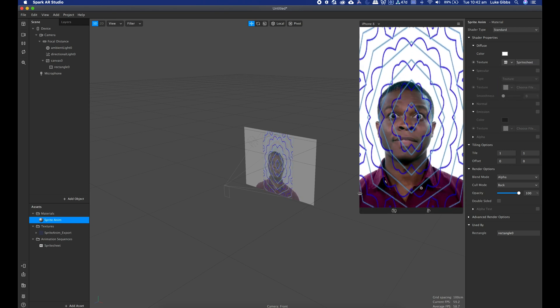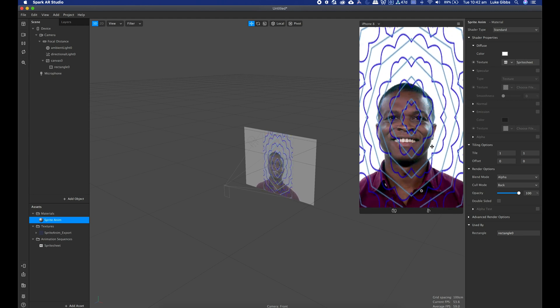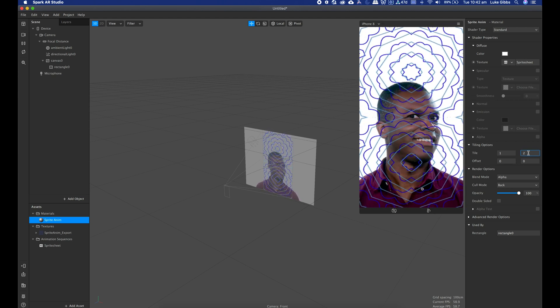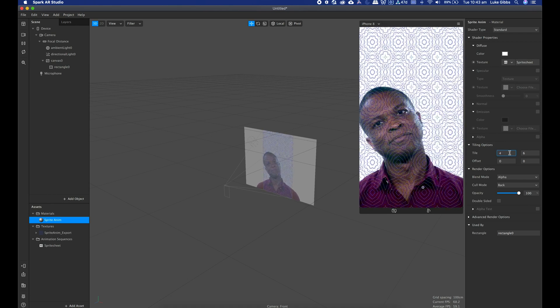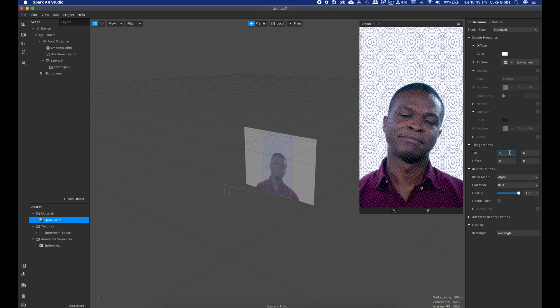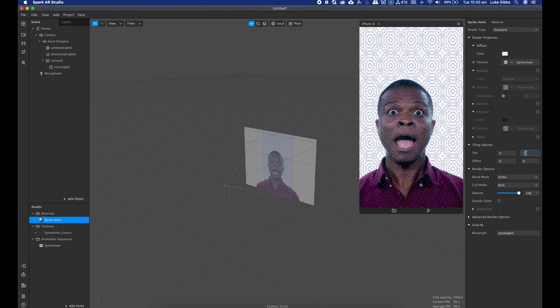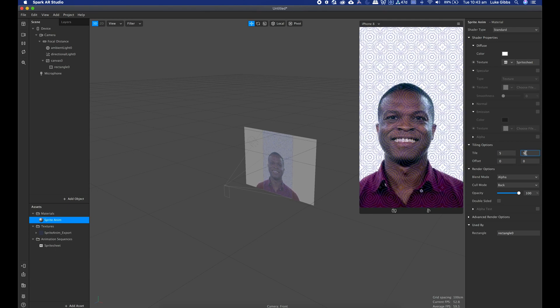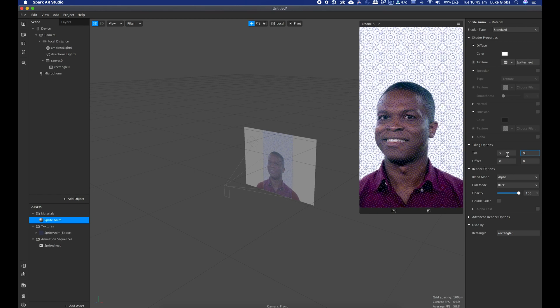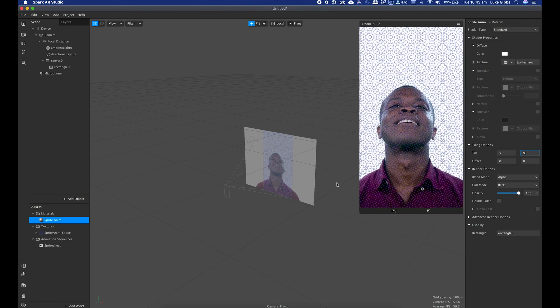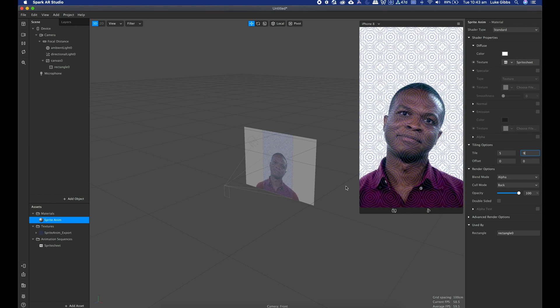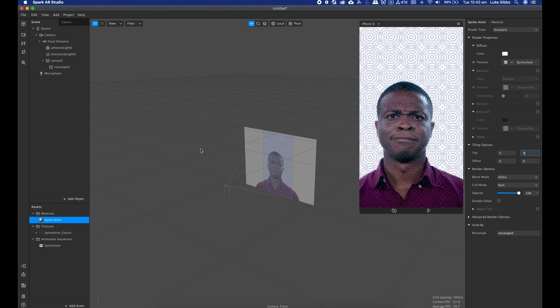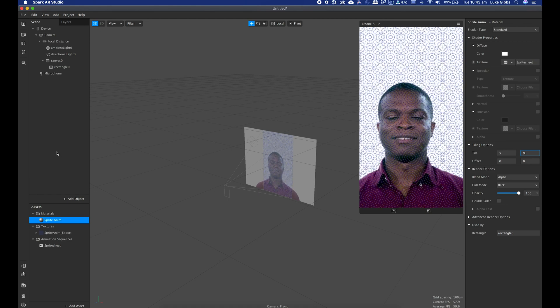And then in the texture on that material I just choose my sprite sheet animation, and there it is. But it's coming a bit weird because it's stretching it, so then I've got the tiling options here that I can now tweak to get that how I want it to be. Try and make it roughly square. So I made that a 5 by 9. And that is the basics of how to bring in a sprite sheet from After Effects into Spark.